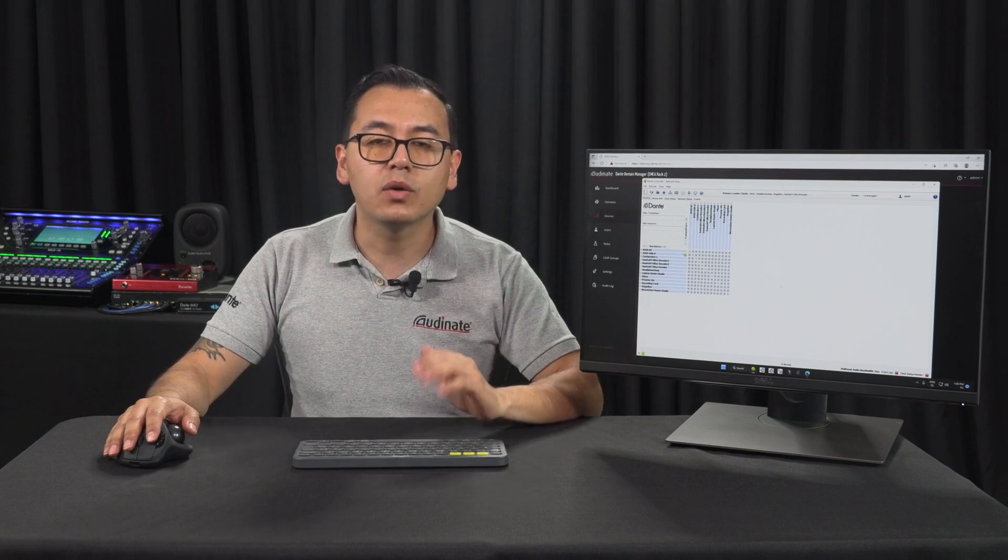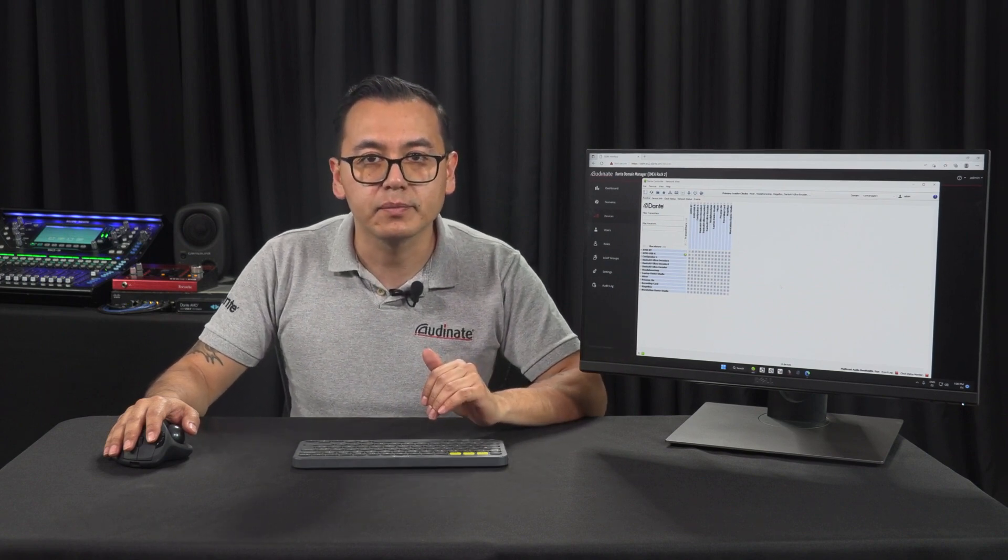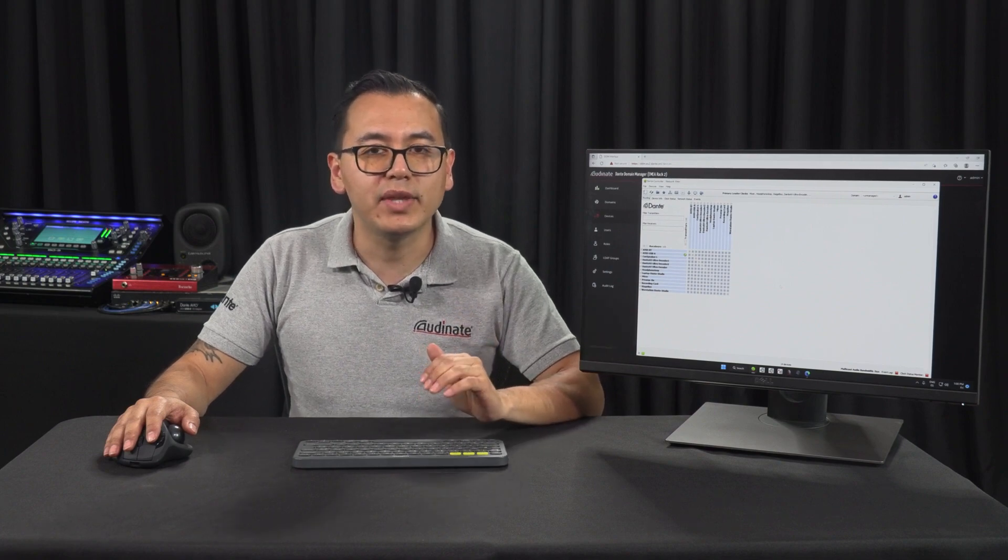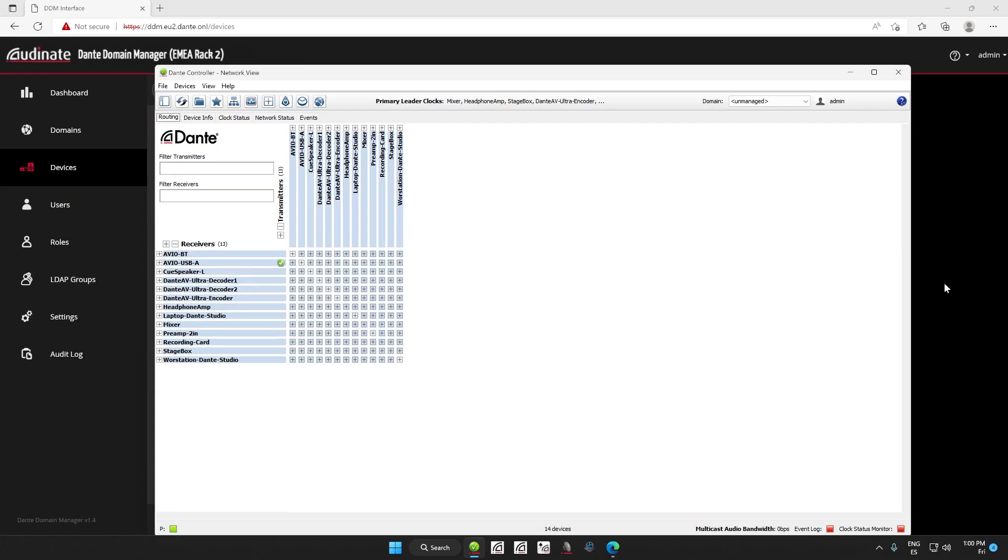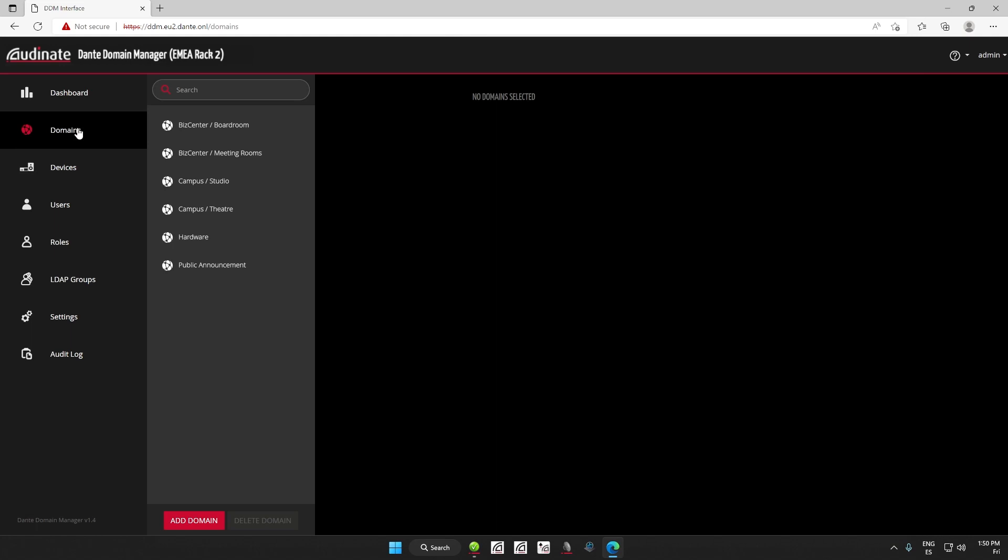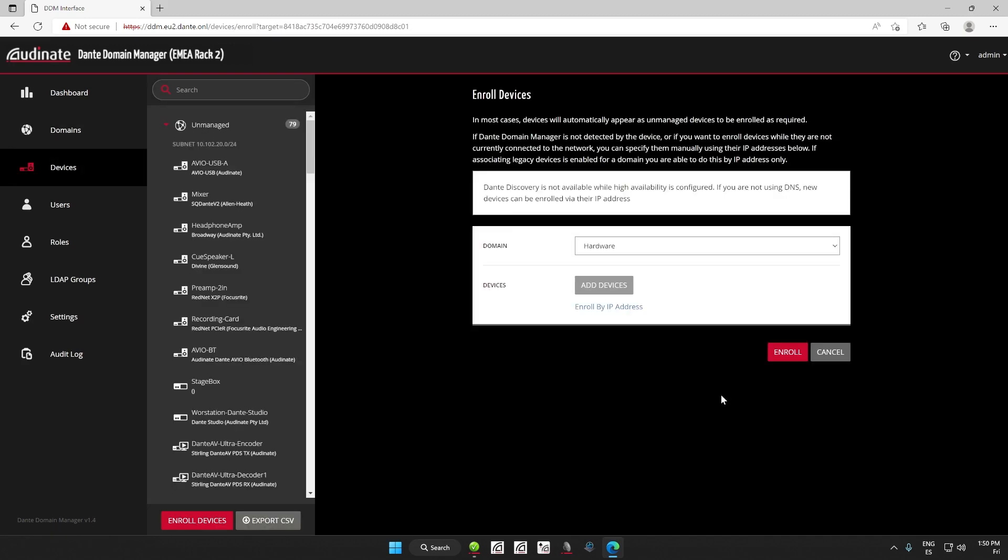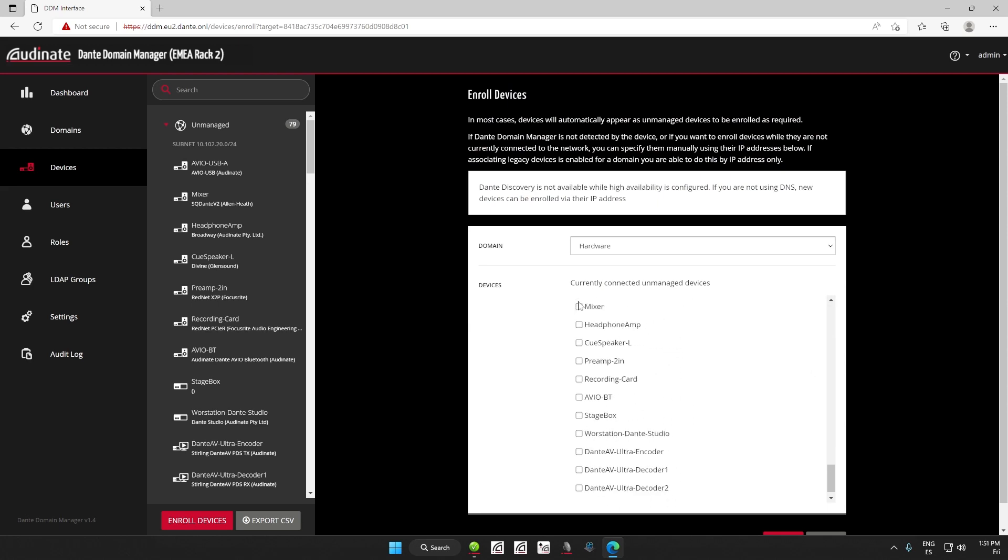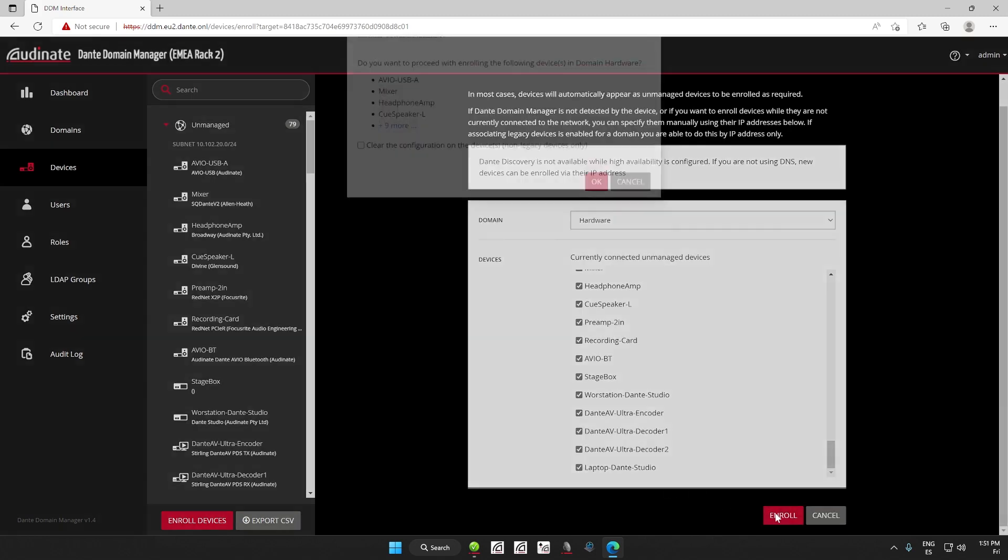So how do I move or enroll devices into domains once they were discovered by the Dante Domain Manager Server? Well, there are multiple ways to do that. The first method is to simply go to the domain page, select the domain where we plan to move the devices, and then select the Enroll Devices option. It will send you to the Enroll Devices page on the devices. Clicking on Add Devices will give you the list of all of them that you can then enroll. I will fast forward this section because I have a lot of them, and once you have them all selected, just click the Enroll button and that's it.